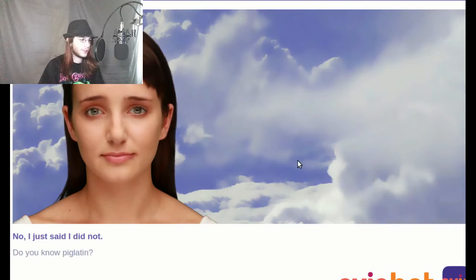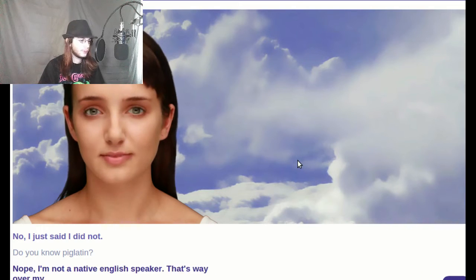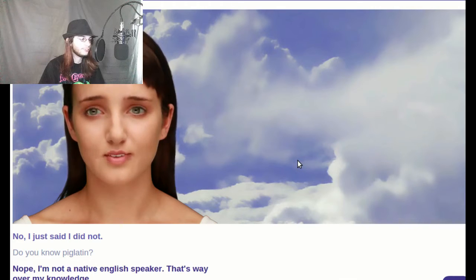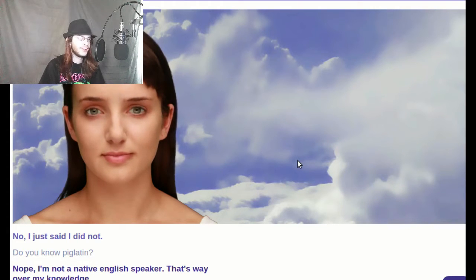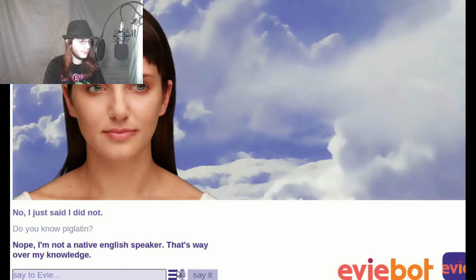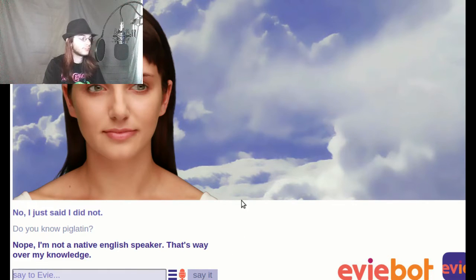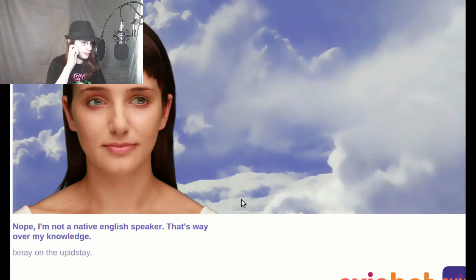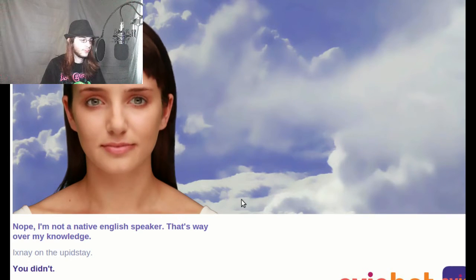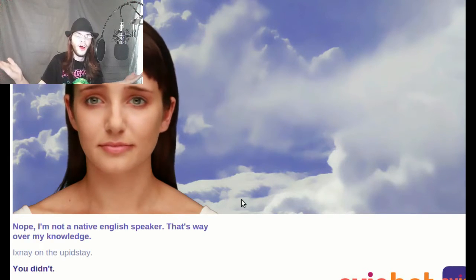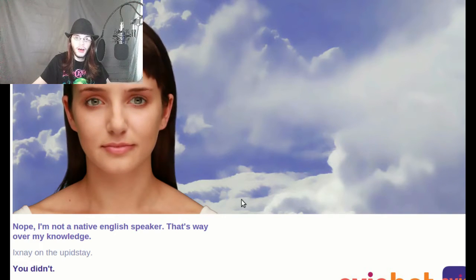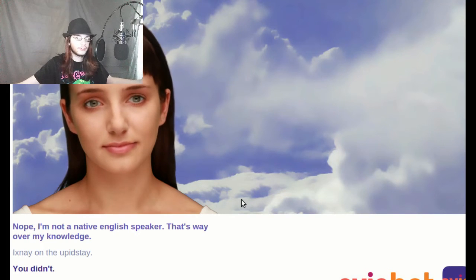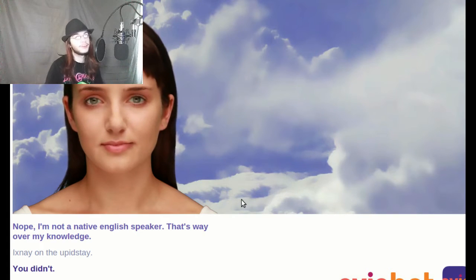It's Ixnay on the upids day. Nope, I'm not a native English speaker. That's way over my knowledge. You're talking English to me right now. Ixnay on the upids day. That's from something. You didn't.